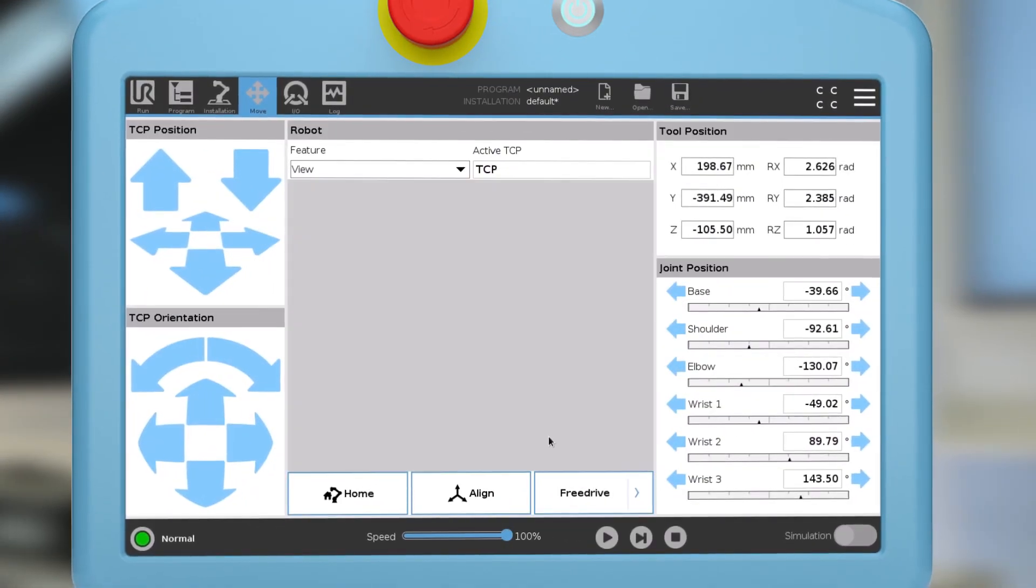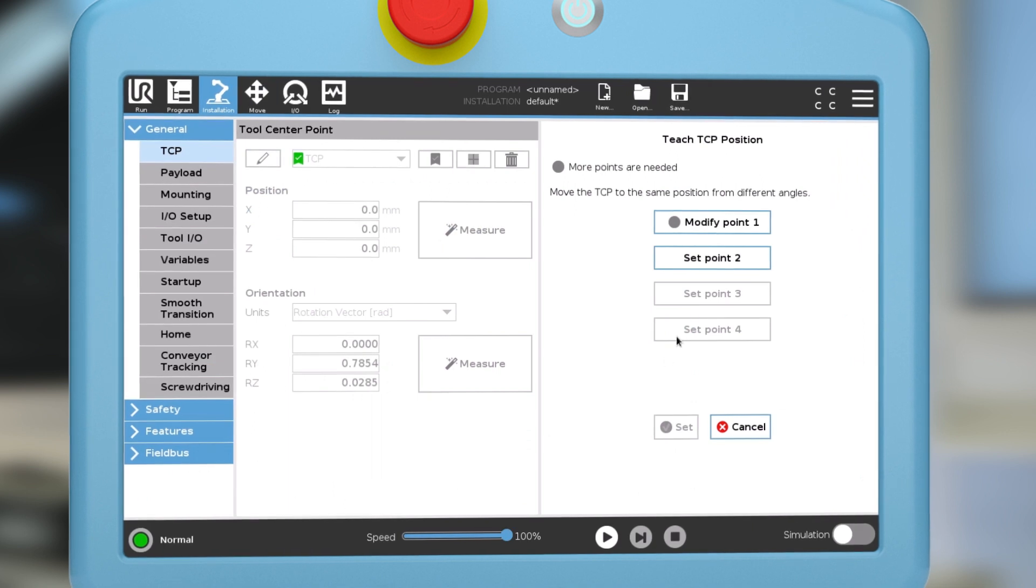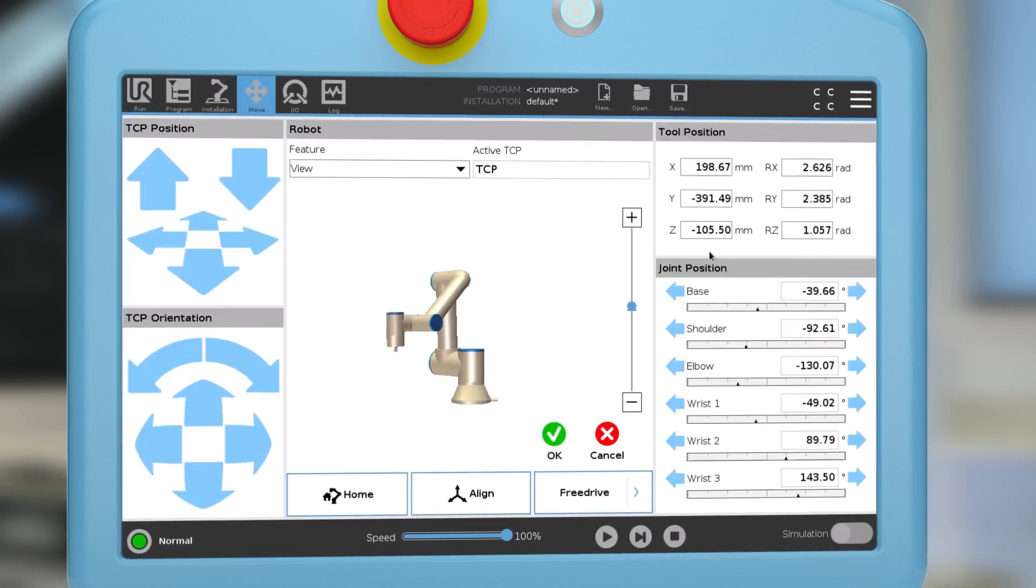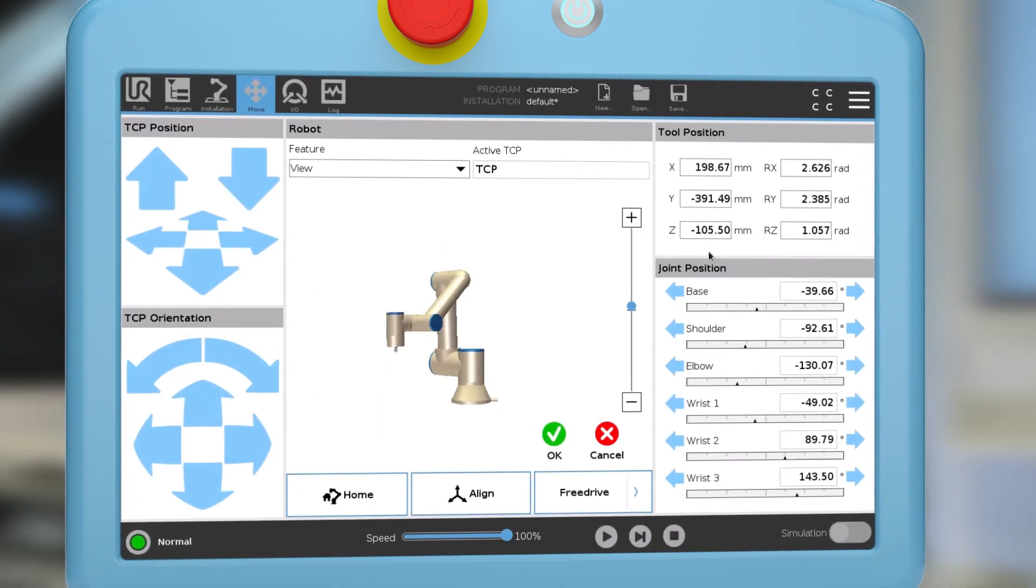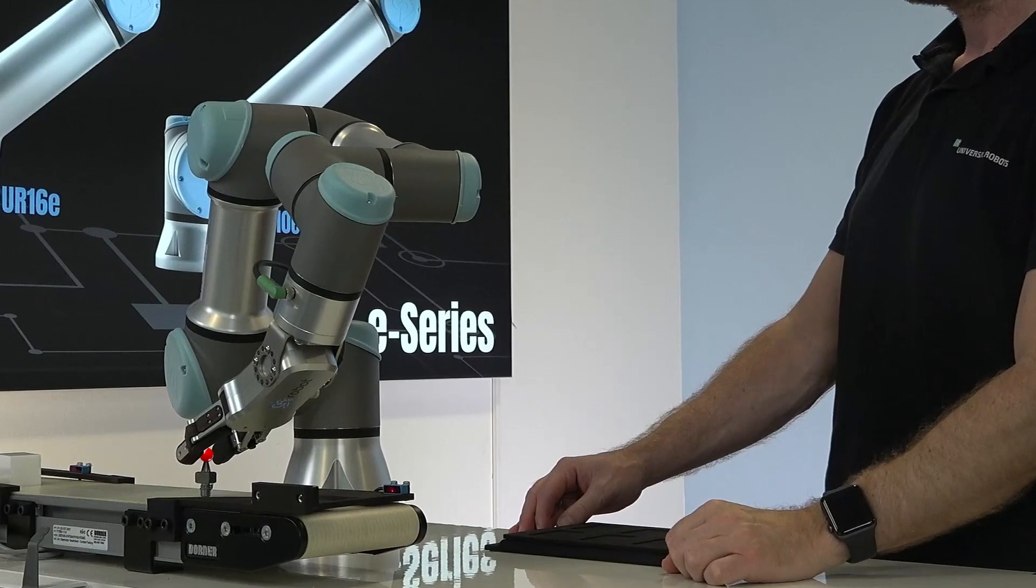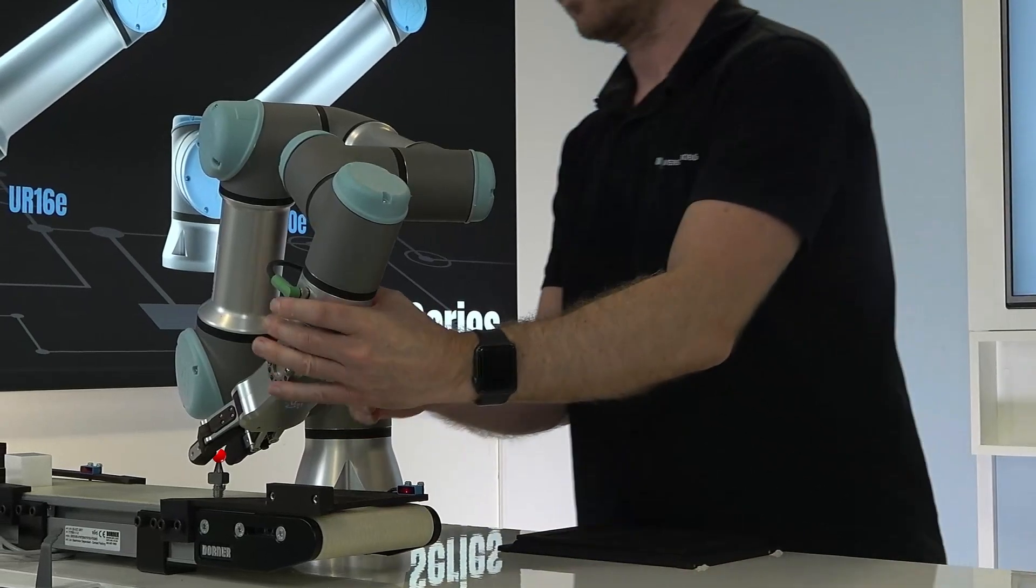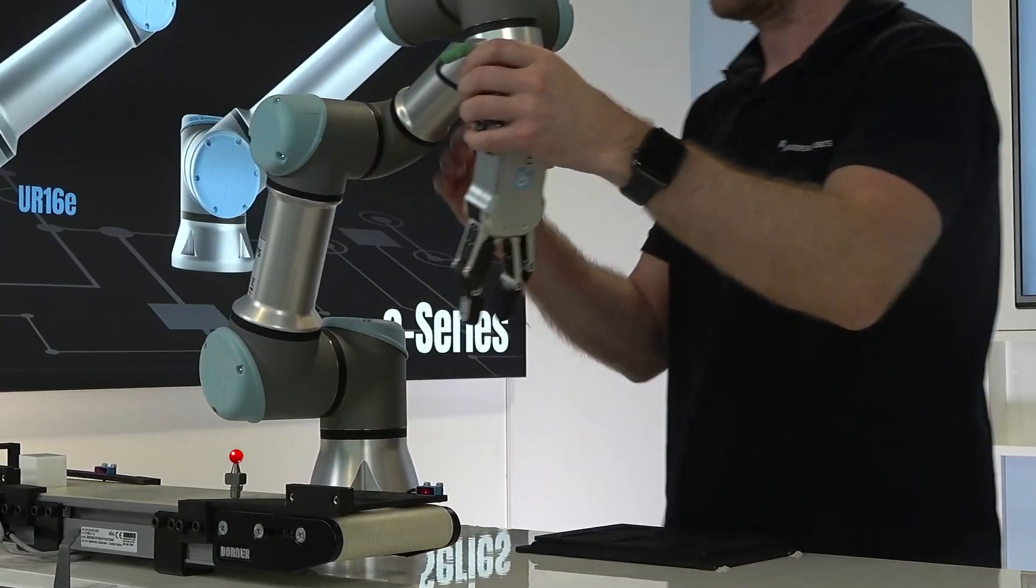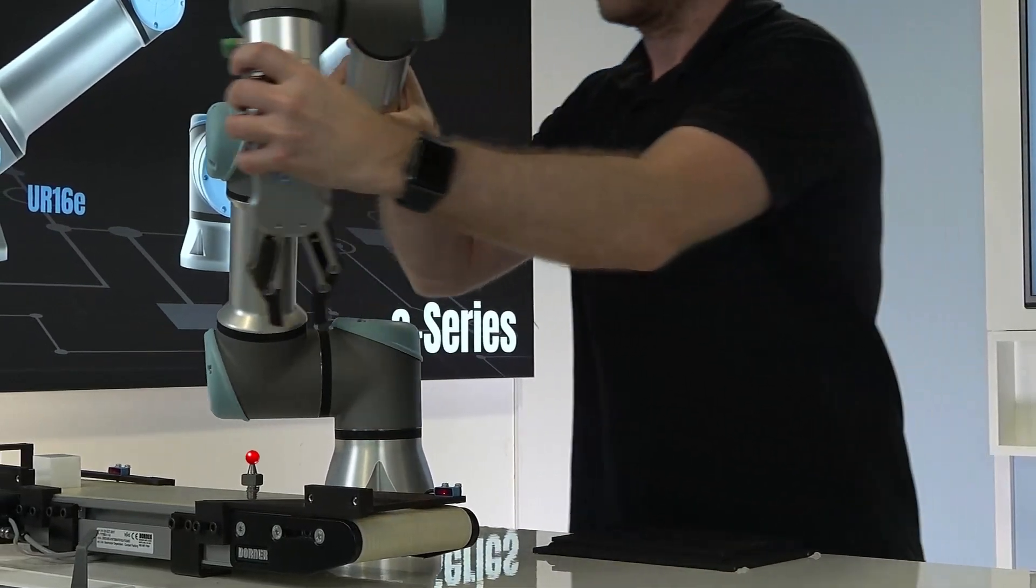Save this point and set point two. Move the TCP to the reference point again, but from another direction.